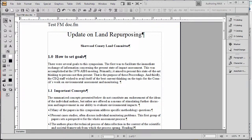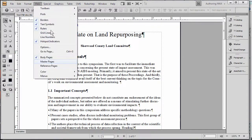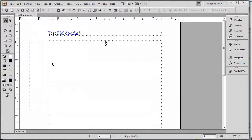Let's contrast headers and footers in FrameMaker with the way it's done in Microsoft Word. We're looking at a FrameMaker document right now. You'll see some blue text at the top of the page, which happens to match the file name. Let's take a quick look at the master page, which is kind of the skeleton of the document and gives it its shape.